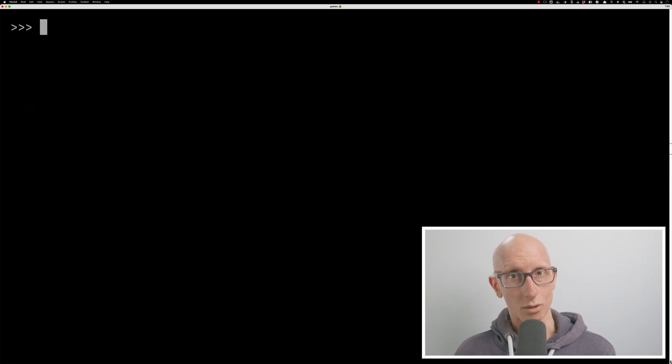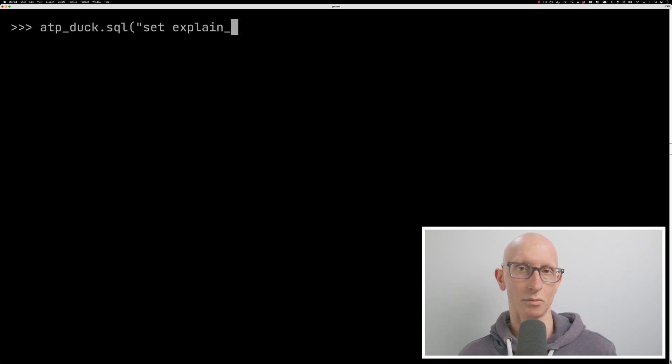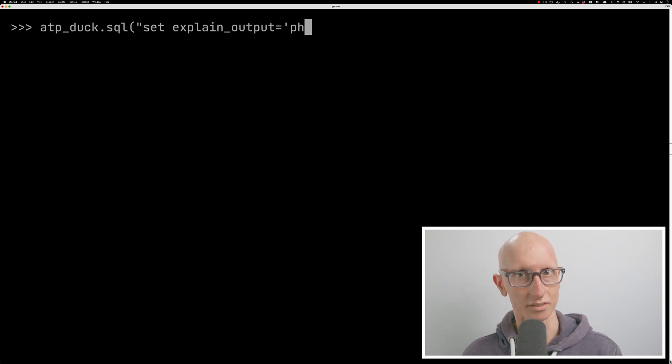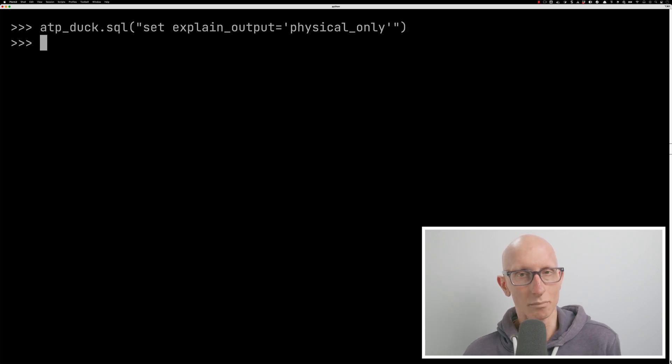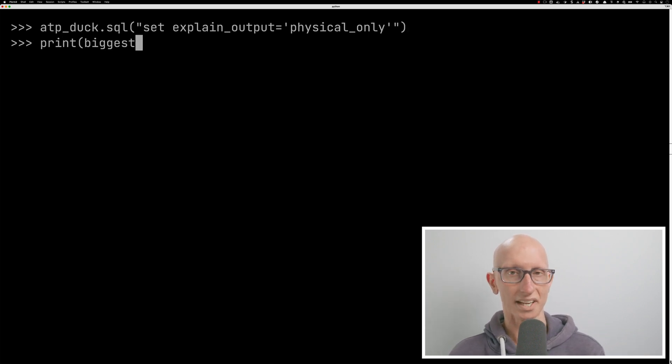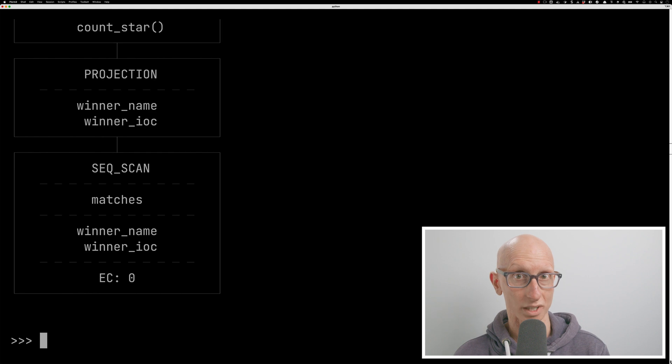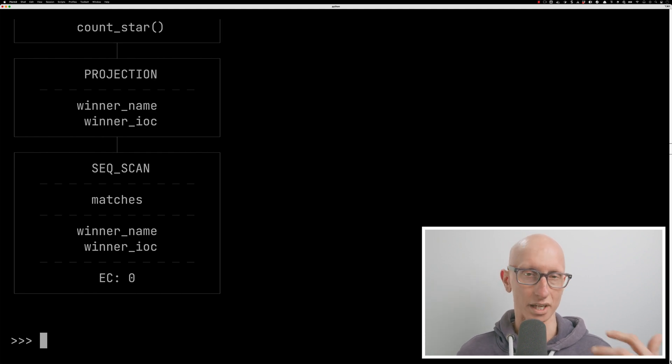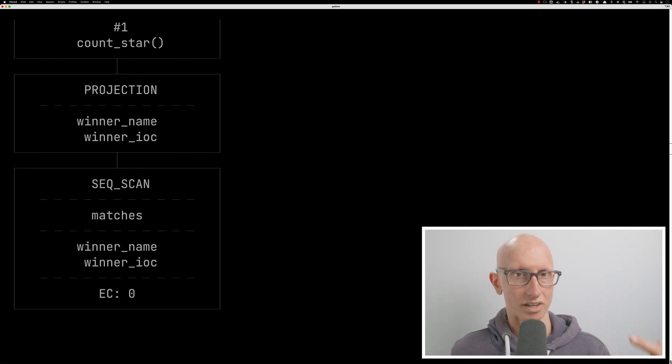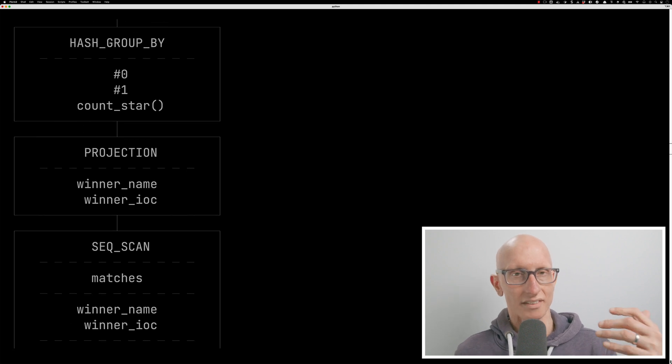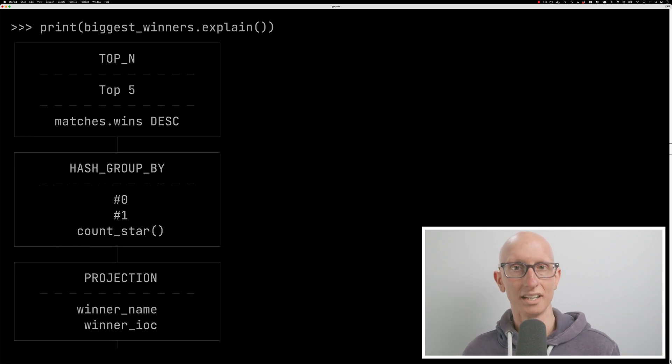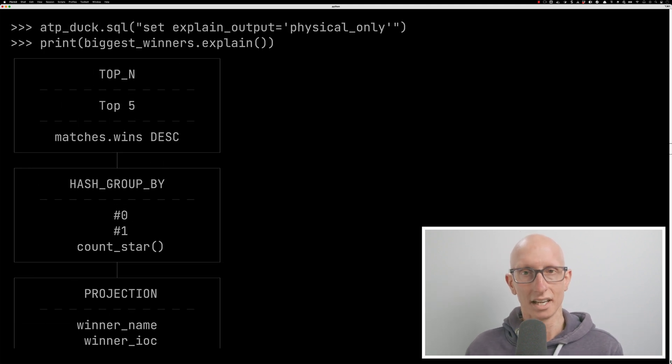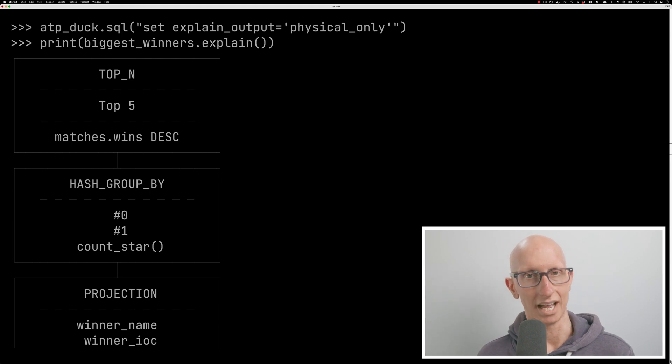We can have a look what that query is doing. So if we call the ATP Duck SQL and we're just going to tell it to only show us the physical plan, then we can call the explain function on the biggest winners variable, biggest winners relation. And you can see it comes back. So if we go down the bottom, we can see there's a sequence scan on the winner name and the winner IOC and they get projected. There's a group by. And then finally, we pull out the top five values.